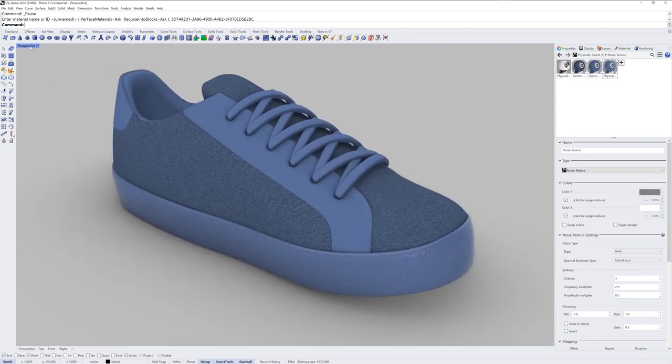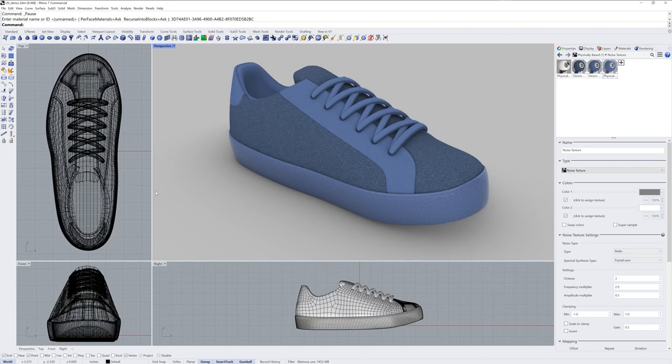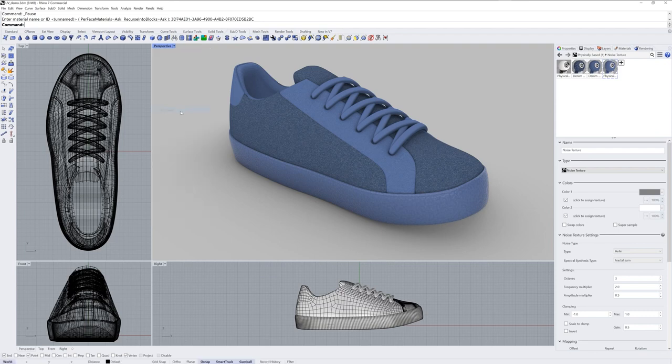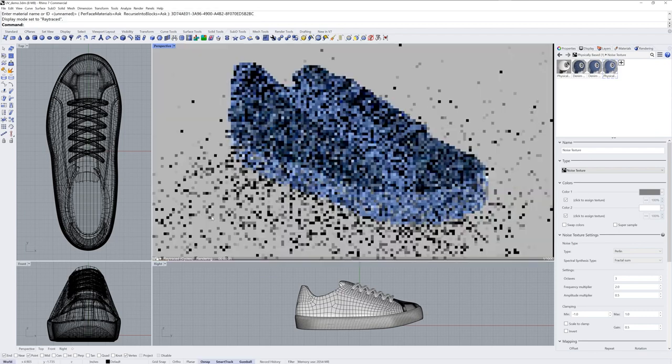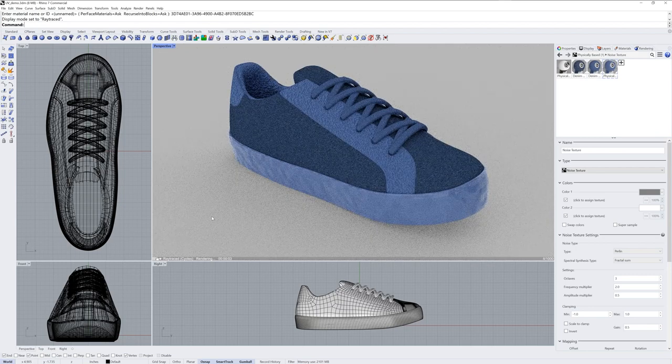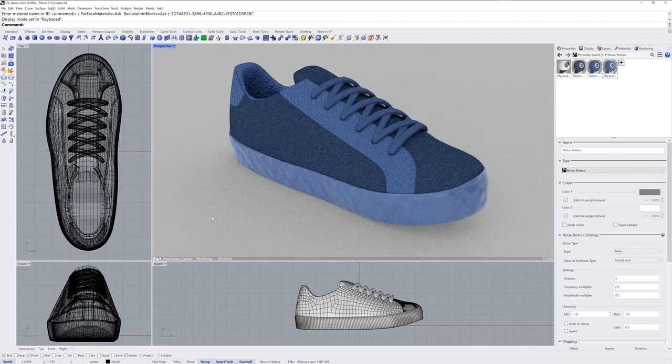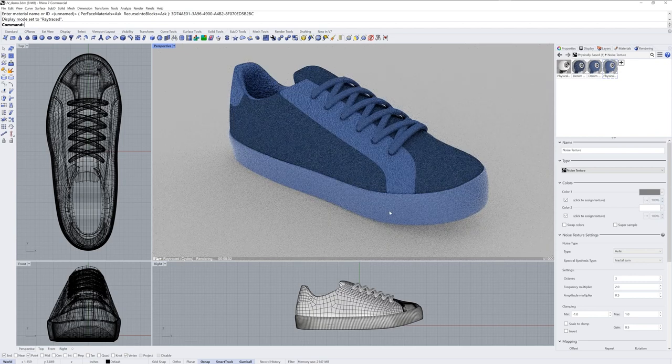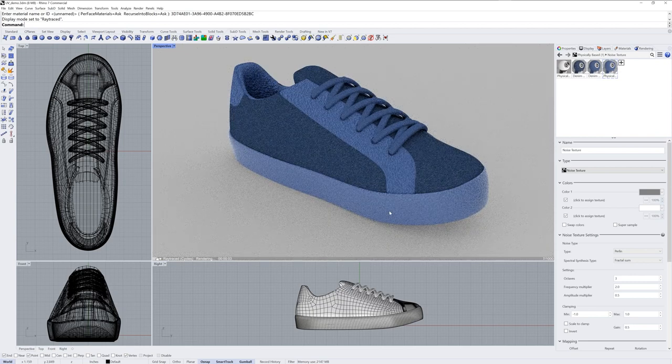Throughout the video I've been using the rendered display mode which is great for showing textures and the mapping as you set it up. If you use the ray traced display mode instead you'll get a more physically accurate rendering. And you can consider this to be the same as using the render command. When you use ray traced you may see the textures look incorrect for a moment and then the scene will start calculating again.